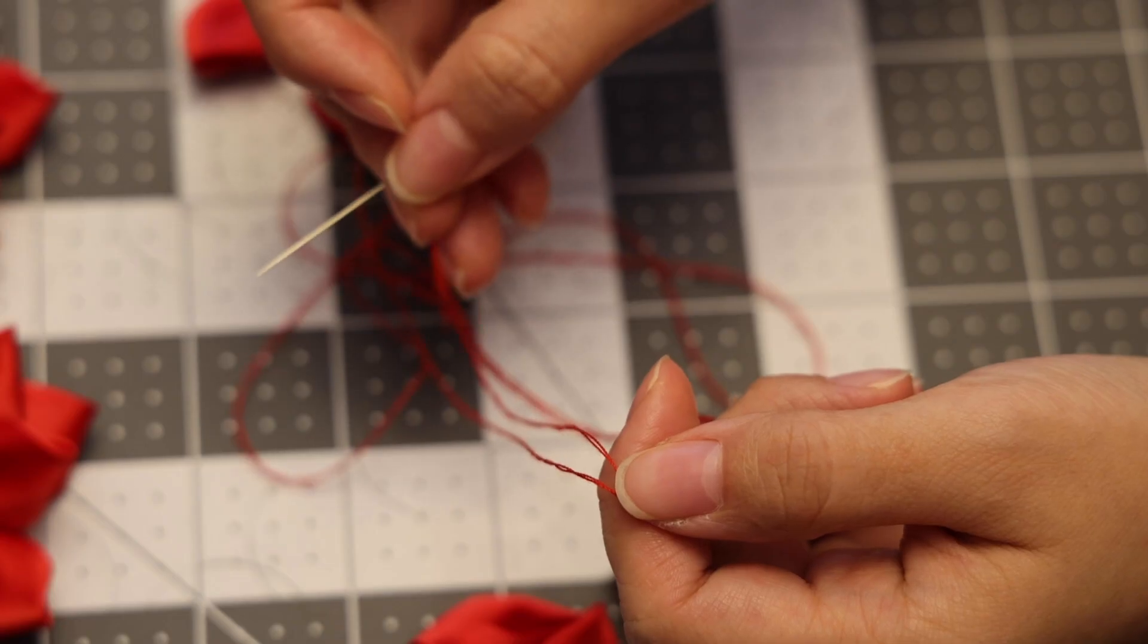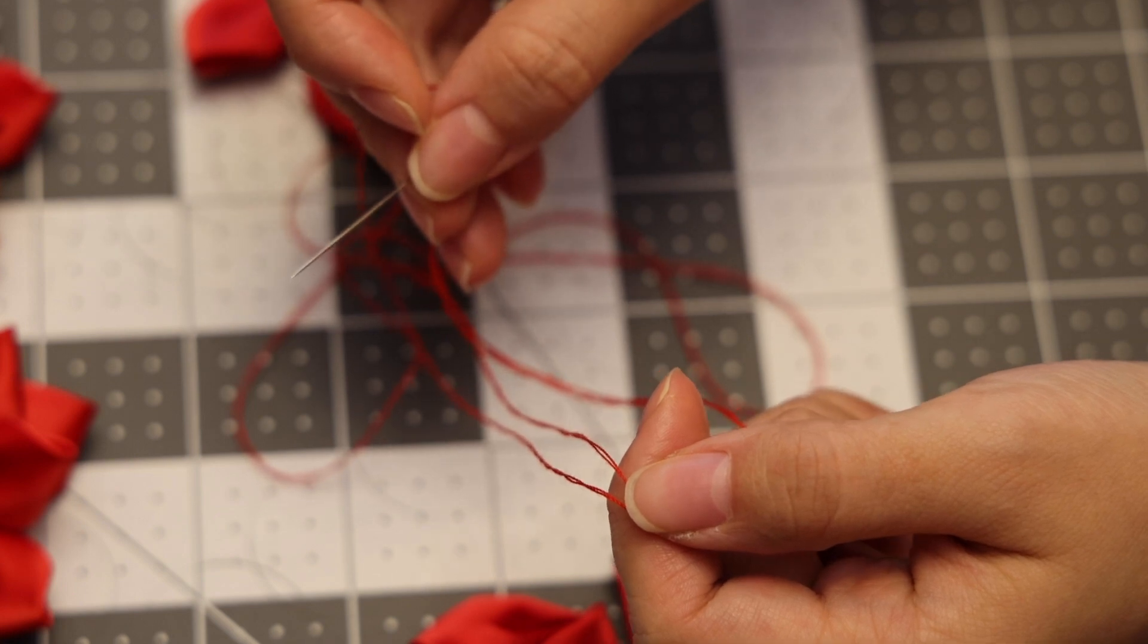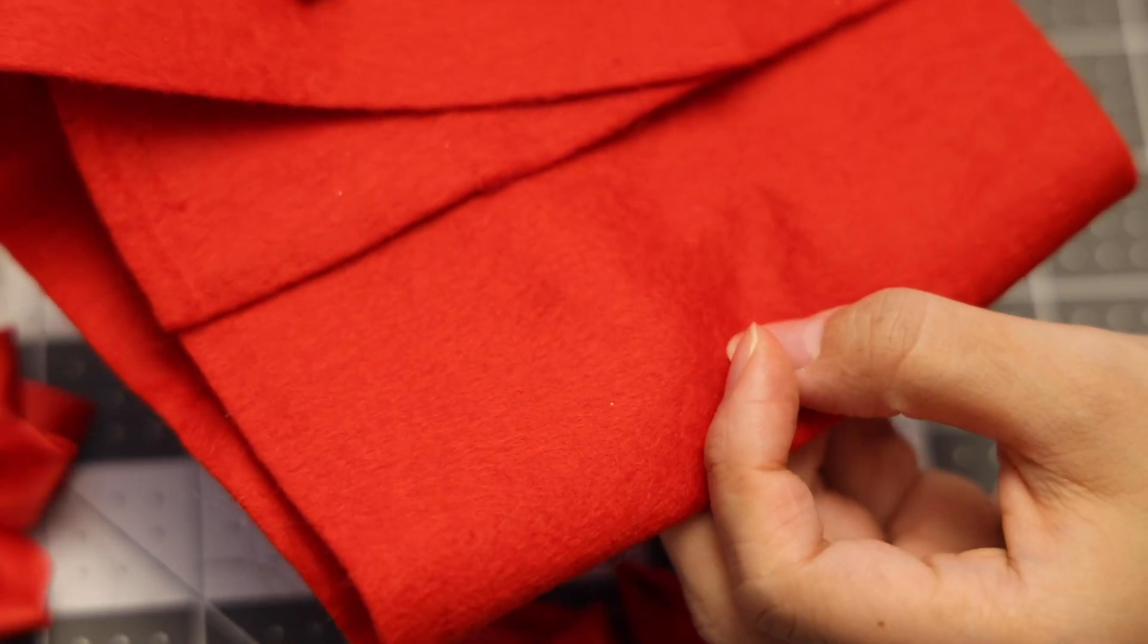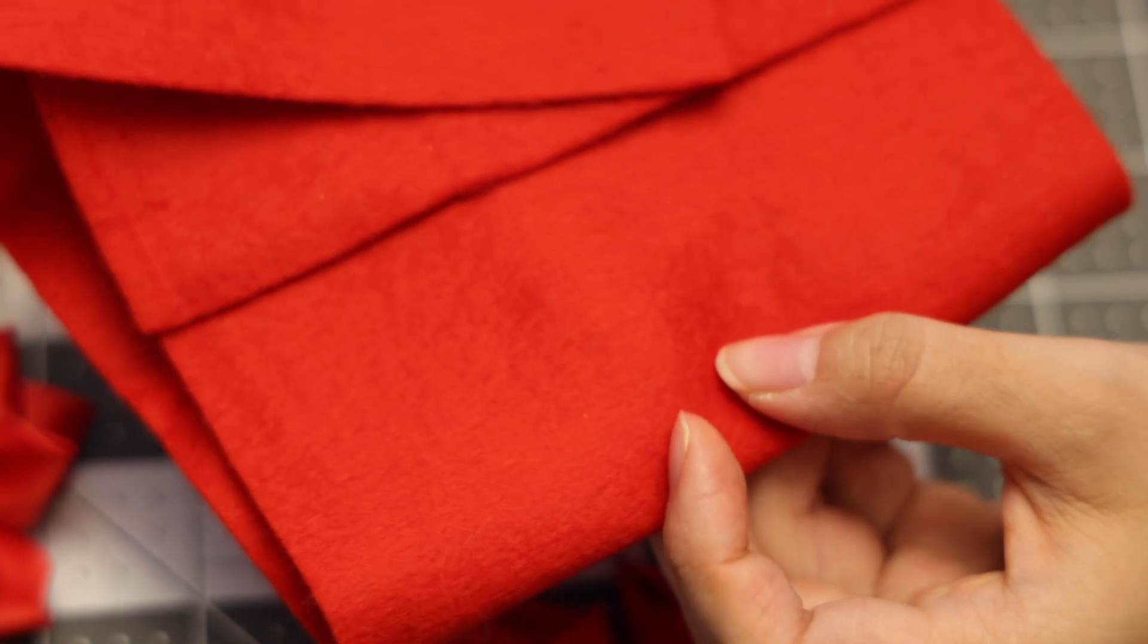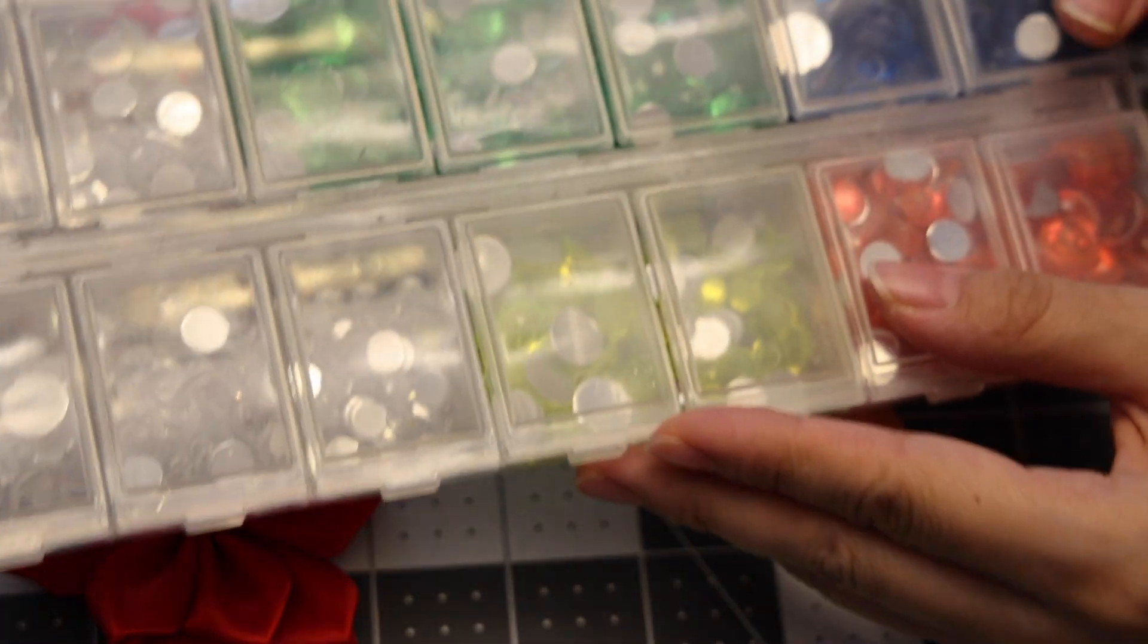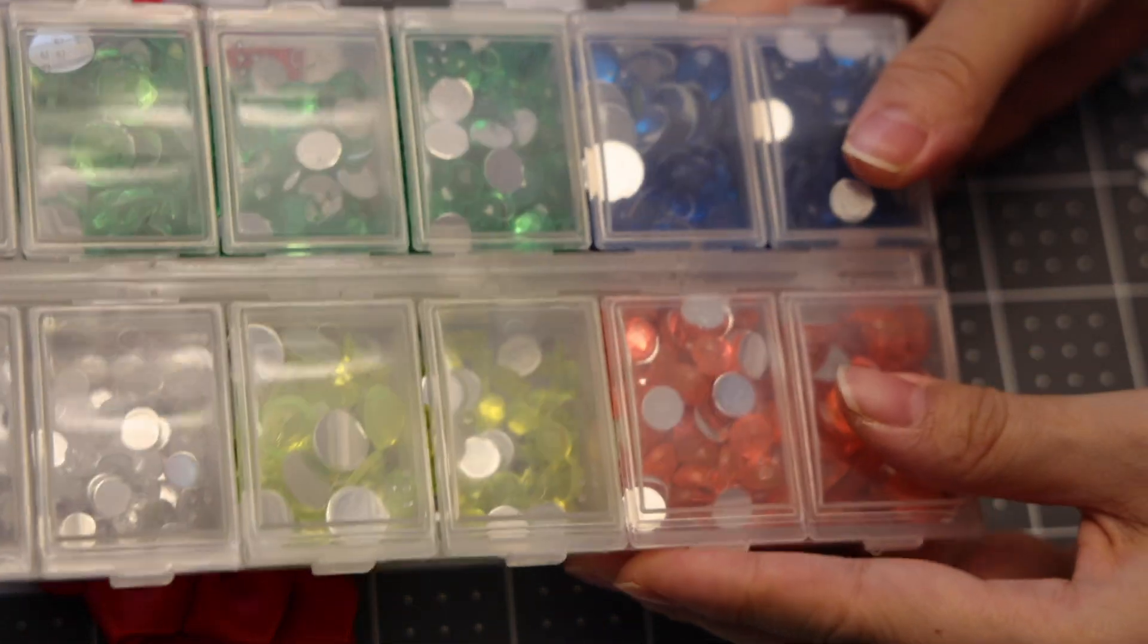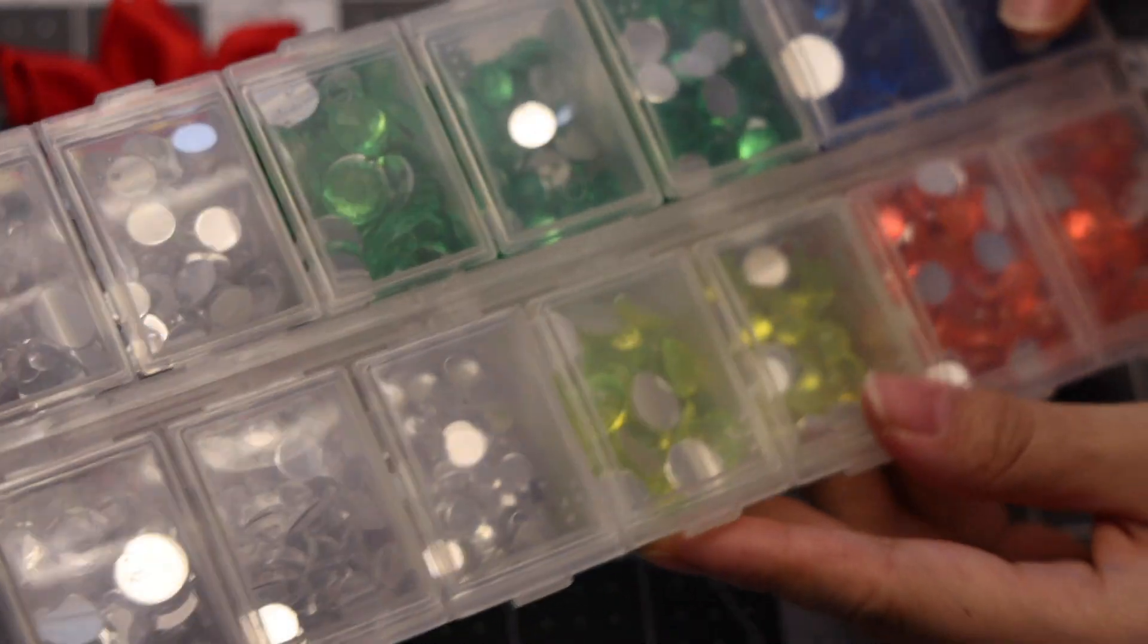You'll need a needle and some thread to match the color of your flower, felt fabric to match the color of your flower, or you could also use white, fabric cutting scissors, and some rhinestones. This is a preference of whatever color you want to be the center.